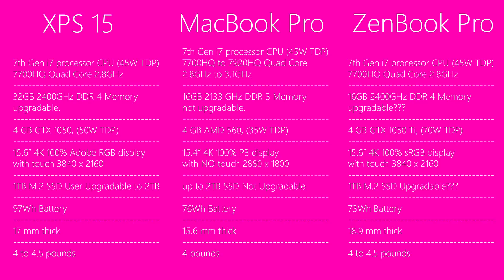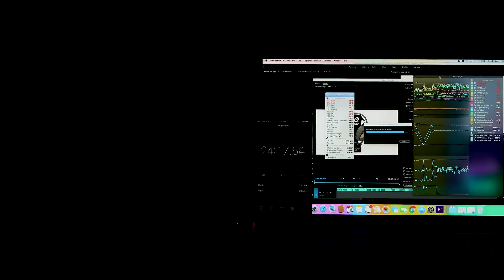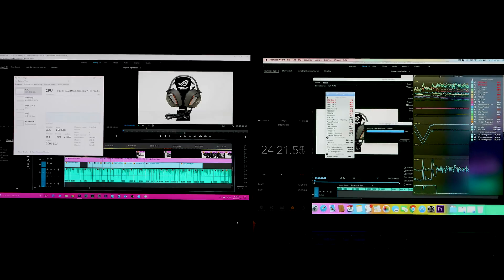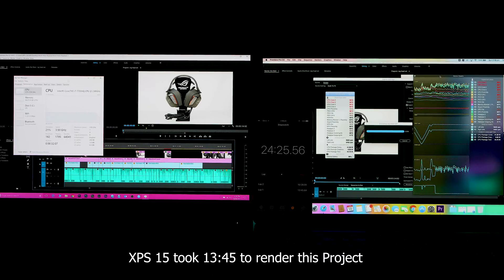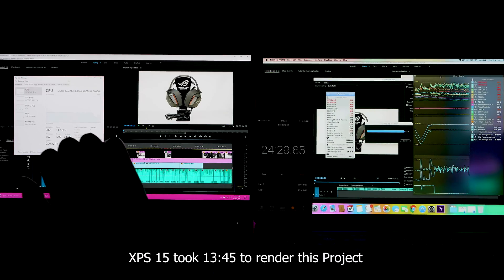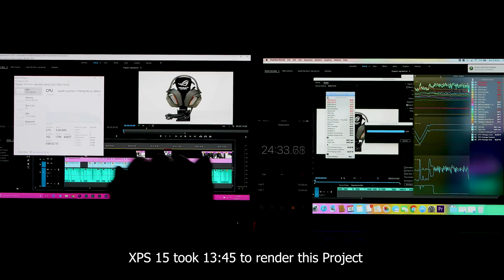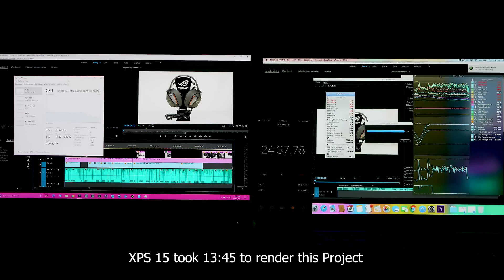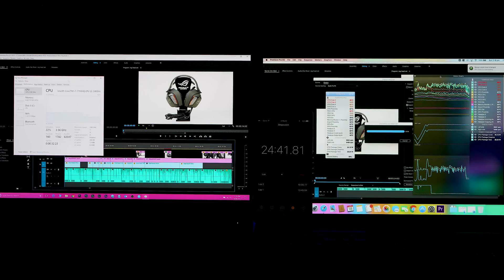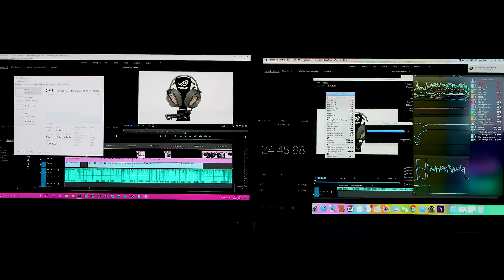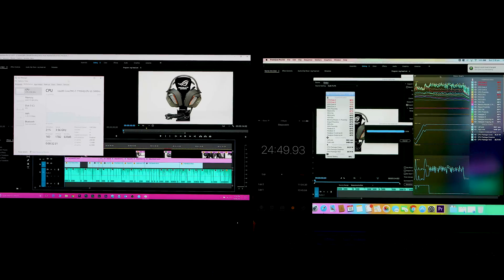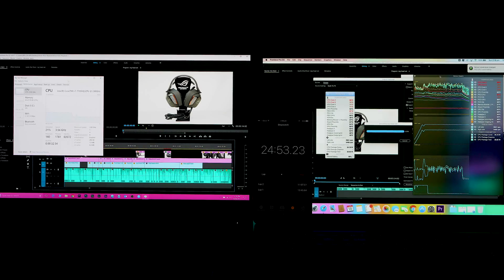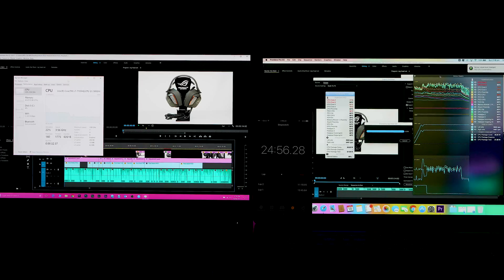The XPS 15 can sustain its boost up to 3.4 gigahertz pretty much indefinitely. So it does perform a little bit better just because of that. If you're doing synthetic benchmarks, there's not much difference because the benchmarks aren't really that long enough to make the CPU throttle. The XPS 15 has a GTX 1050, 4 gigabyte model, 50 watt TDP. It is more powerful than the 4 gigabyte AMD Radeon 560 graphics card. The GTX 1050 is more powerful, so you're going to have better gaming.